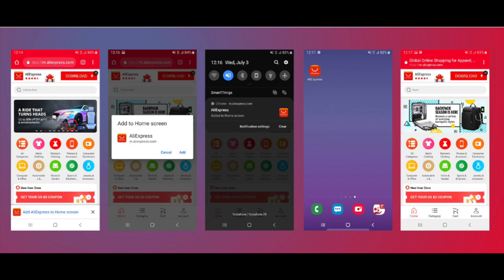Essentially, PWAs are apps that are not downloaded from an app store, like the Apple App Store, but are downloaded in the background when someone first visits your site.